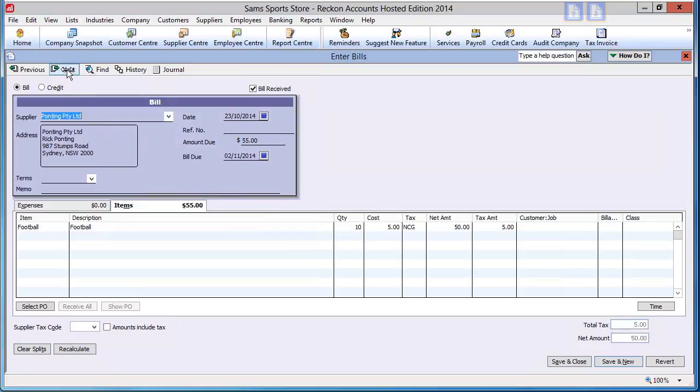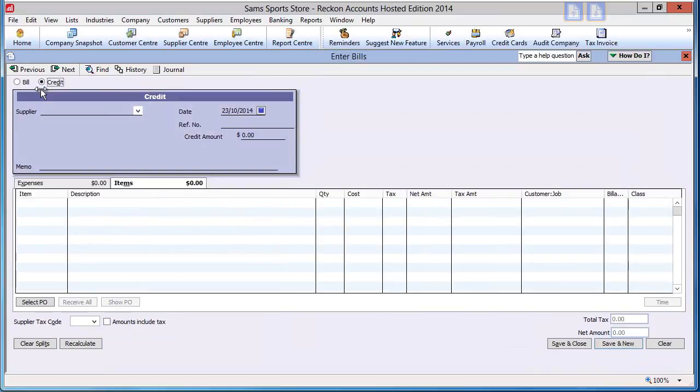Close the bill and click on the credit radio button to start a credit note. Now replicate the original bill.